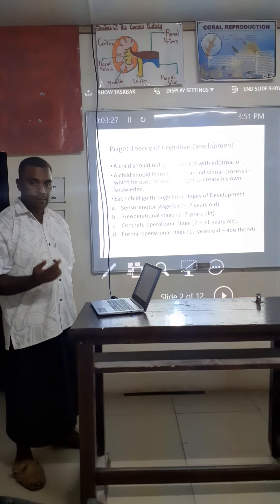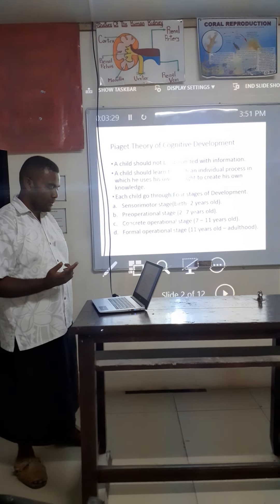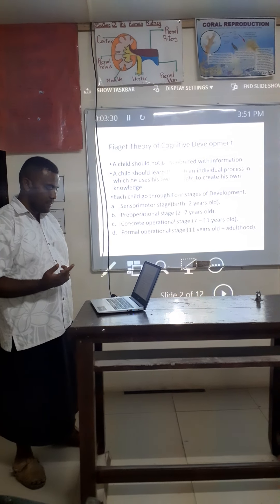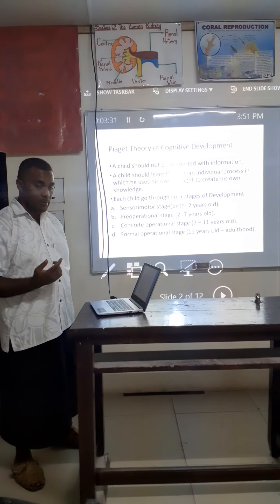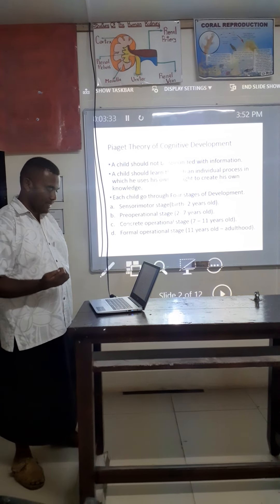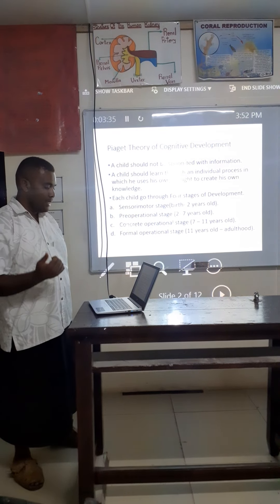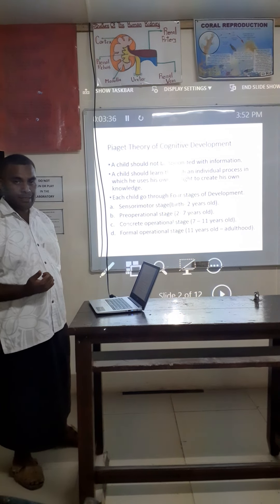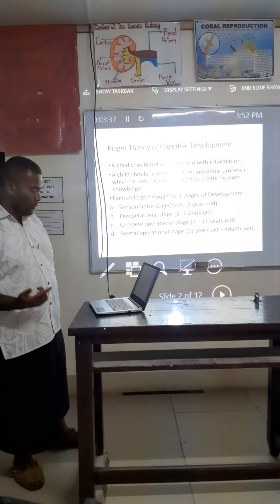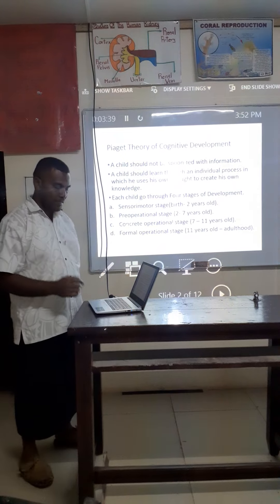Number one: sensorimotor stage. Number two: pre-operational stage. Number three: concrete operational stage. And number four: formal operational stage.